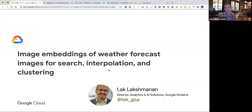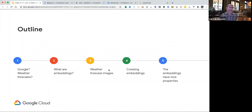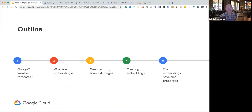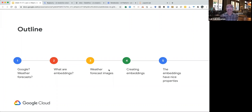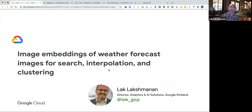It's great to be here. I'm going to be talking about creating image embeddings, but before that — why weather images and what's Google doing in weather images? Then I'll talk about what embeddings are, the images I'll be using from a rapid refresh weather forecasting model, the methodology for creating embeddings from weather images, and finally the nice properties these embeddings have that enable search, interpolation, and clustering.